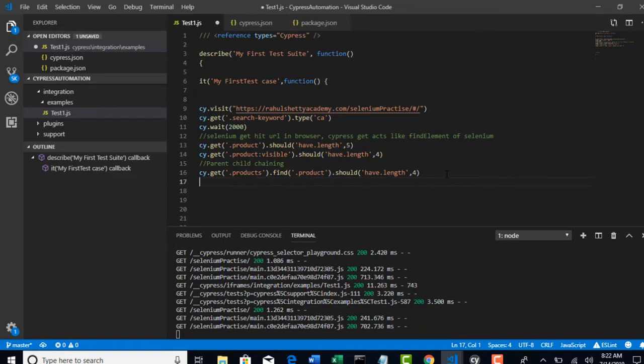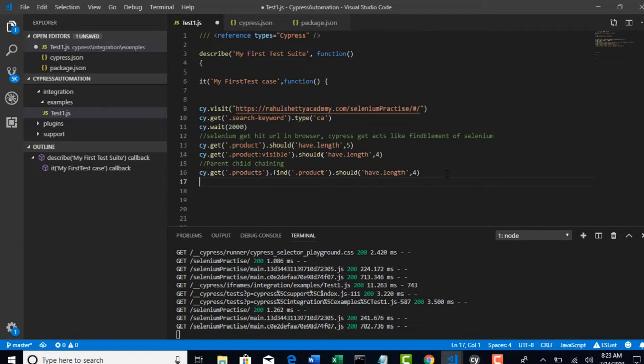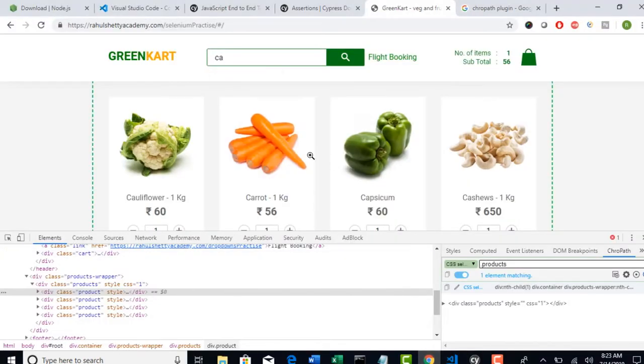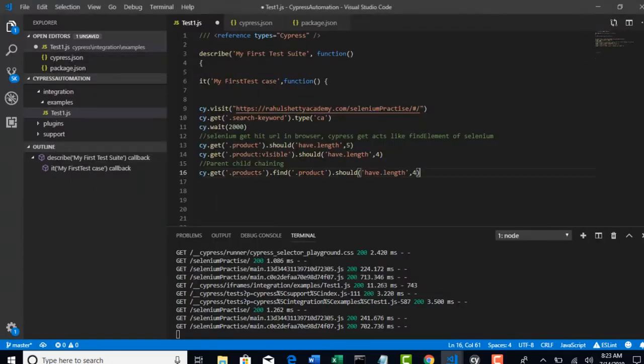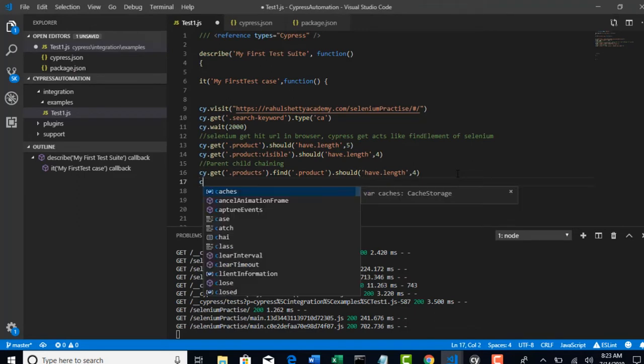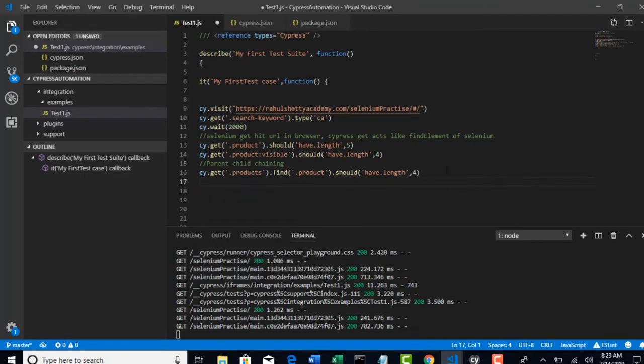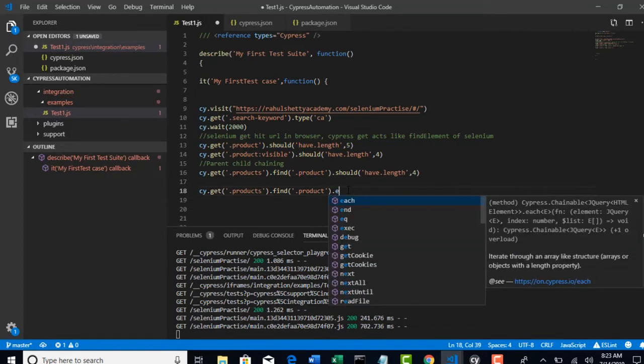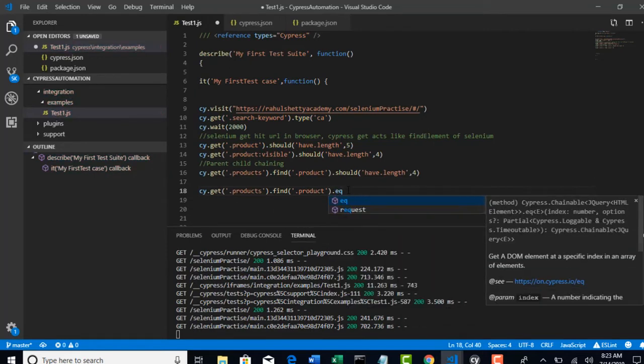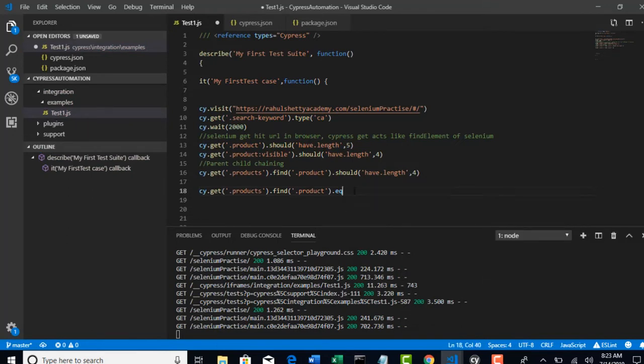Now, next one. We know that it retrieved four products, right? Now, out of the four products, I want to click on add to cart button for the second product. So, how can I do that? So, basically I need to click on add to cart. Let's see. So, same step again. Get me the whole products, out of which get me the four products list. And, there is a method called EQ. In Cypress.